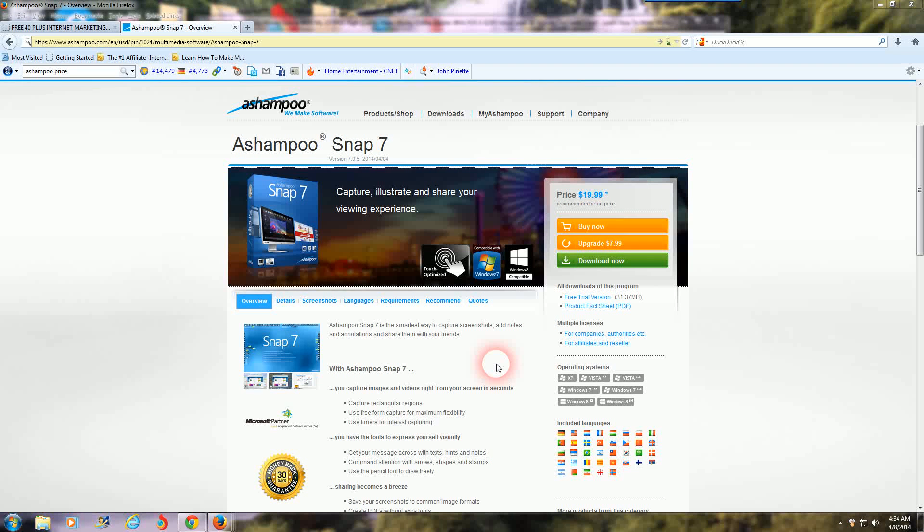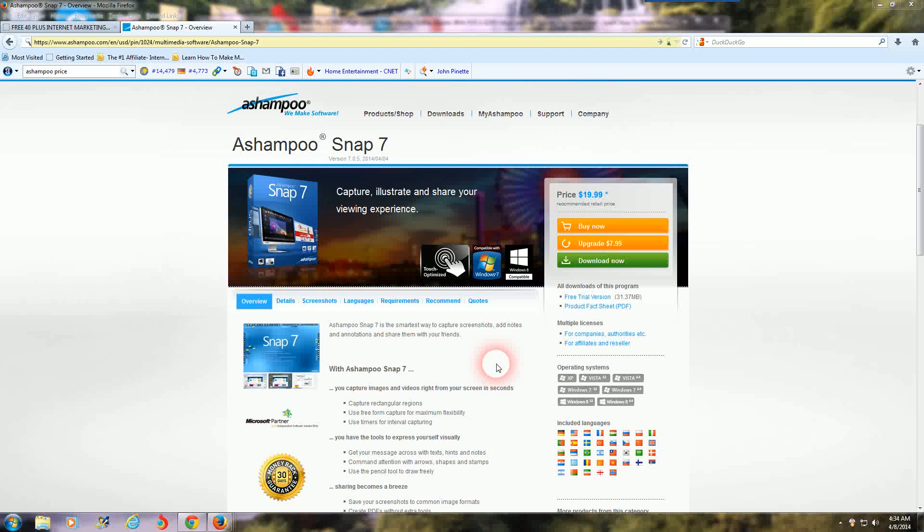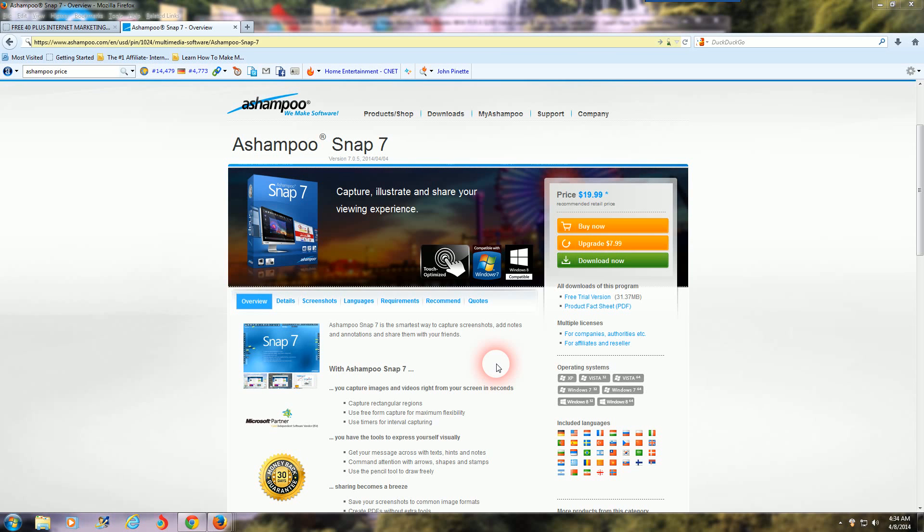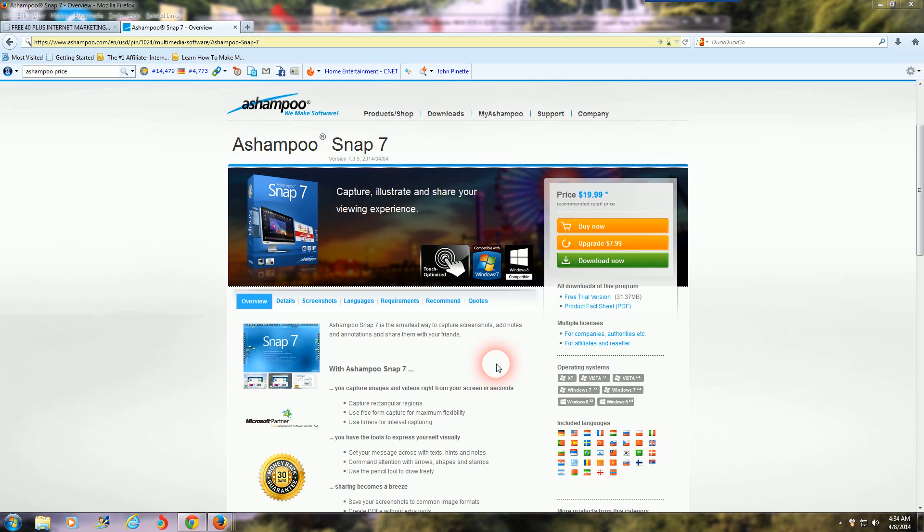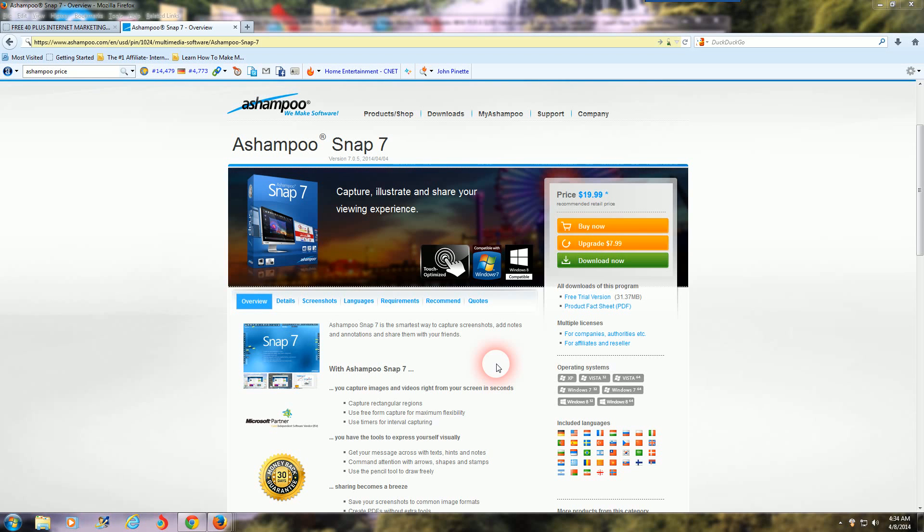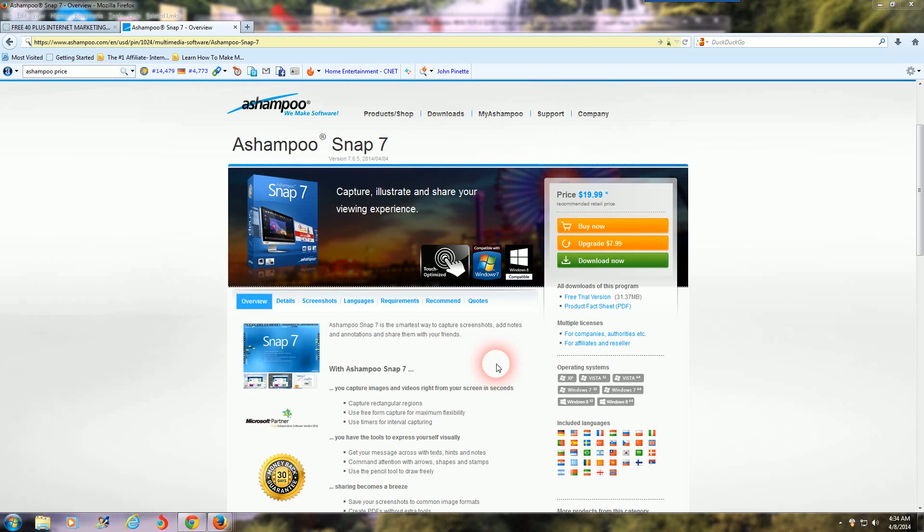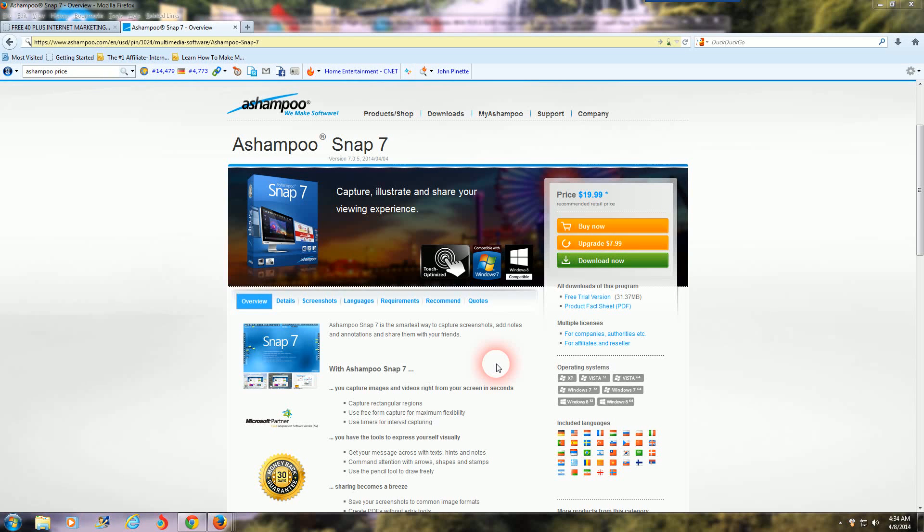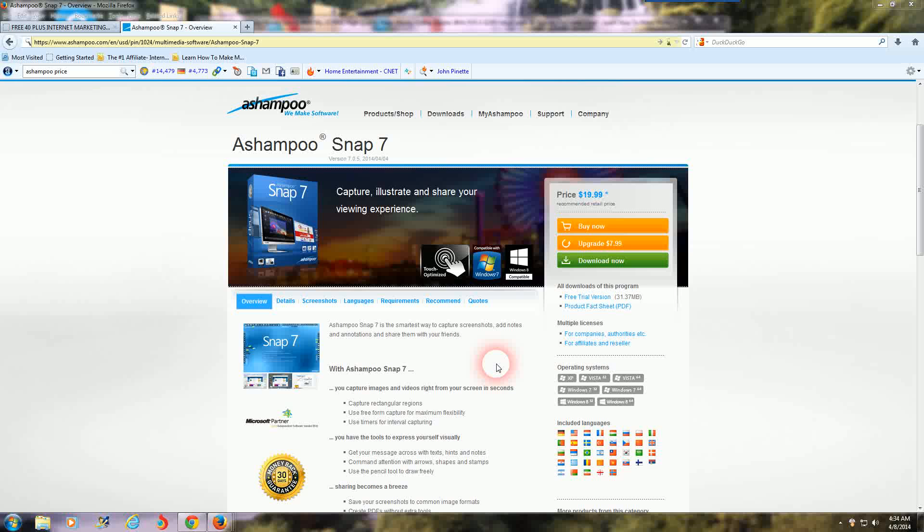So with that being said, Ashampoo Snap 7, that's the software I use. I've been using it for about three years now and it works great for me. It's cheap, so it's only $19.99 one-time fee and it's a downloadable software from the internet.